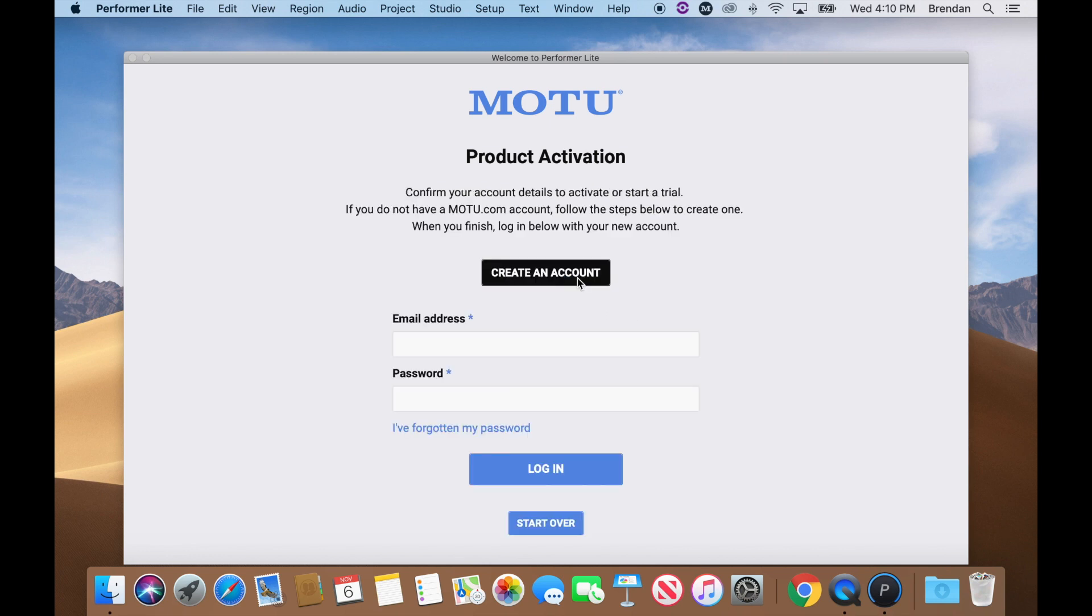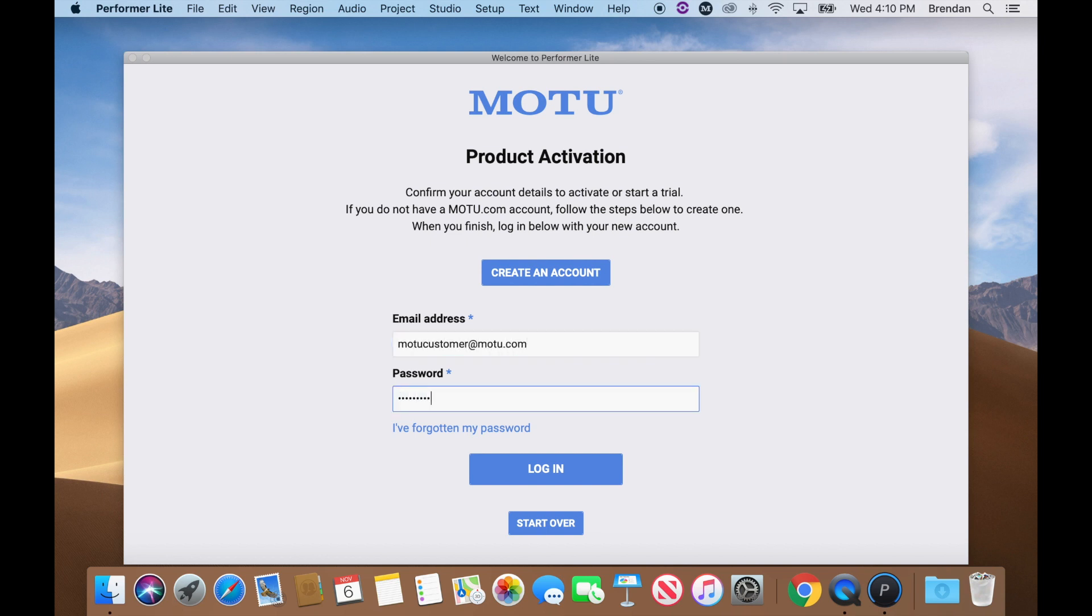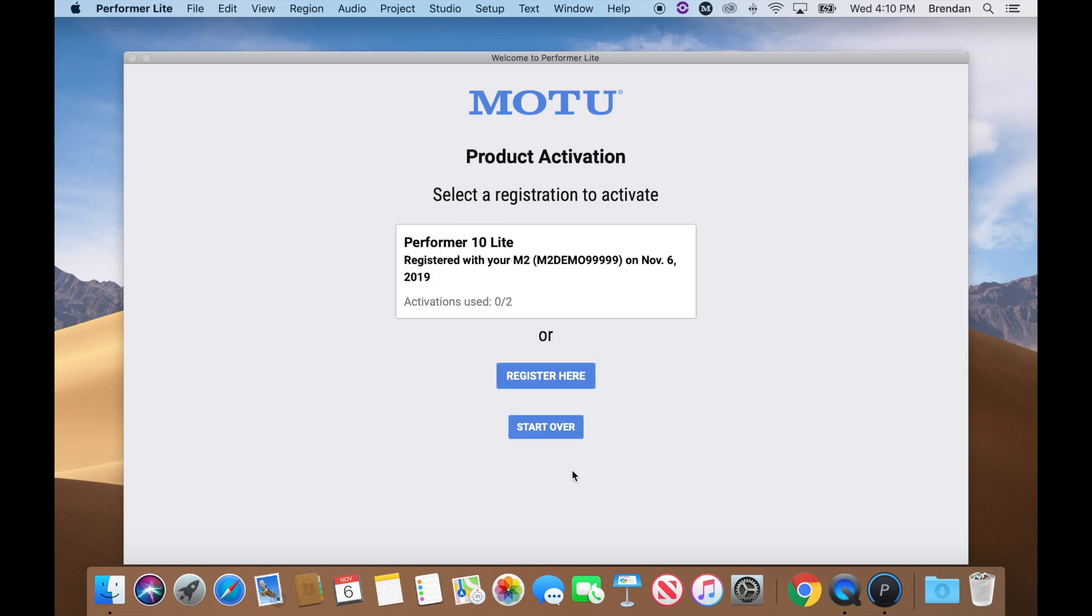Log into your MOTU.com account. If you don't have an account already, you'll need to create an account and register your product. After you log in, select the registration you'd like to activate.